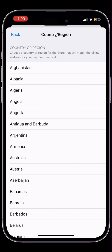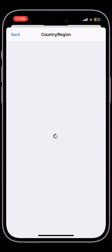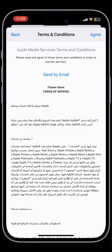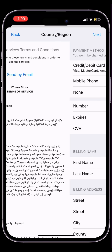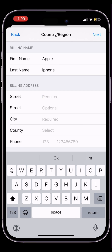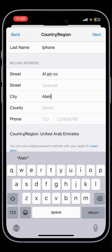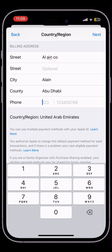Now click on Change Country or Region and select the country where you are living. As I am living in the United Arab Emirates, I select that and then click on Agree. Now select None for payment method and enter your billing address, then simply click on Next.